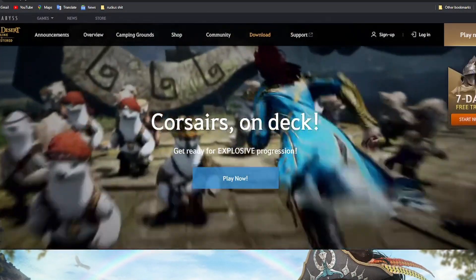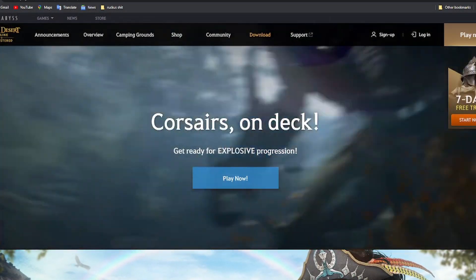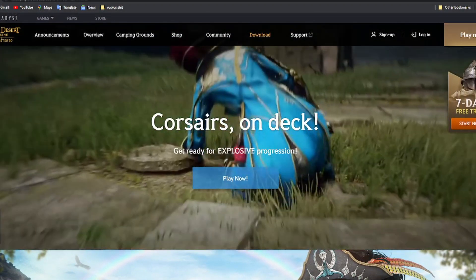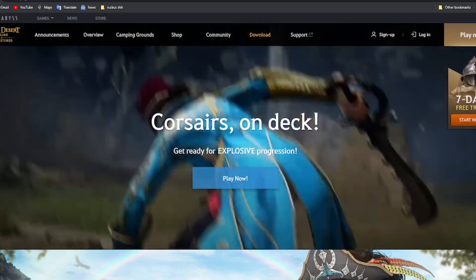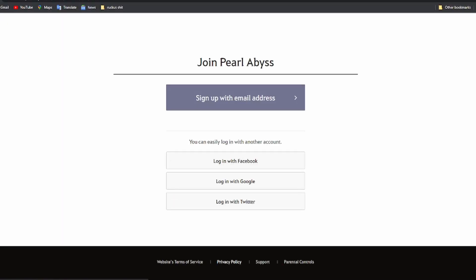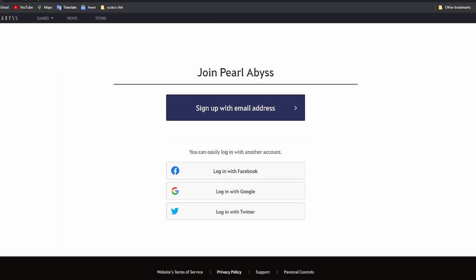Before you do anything, go to the top right corner where it says sign up and click that. Whichever way you want to use to sign up is up to you, but you're going to have to make an account before you do anything, even if you want to use the seven day trial.